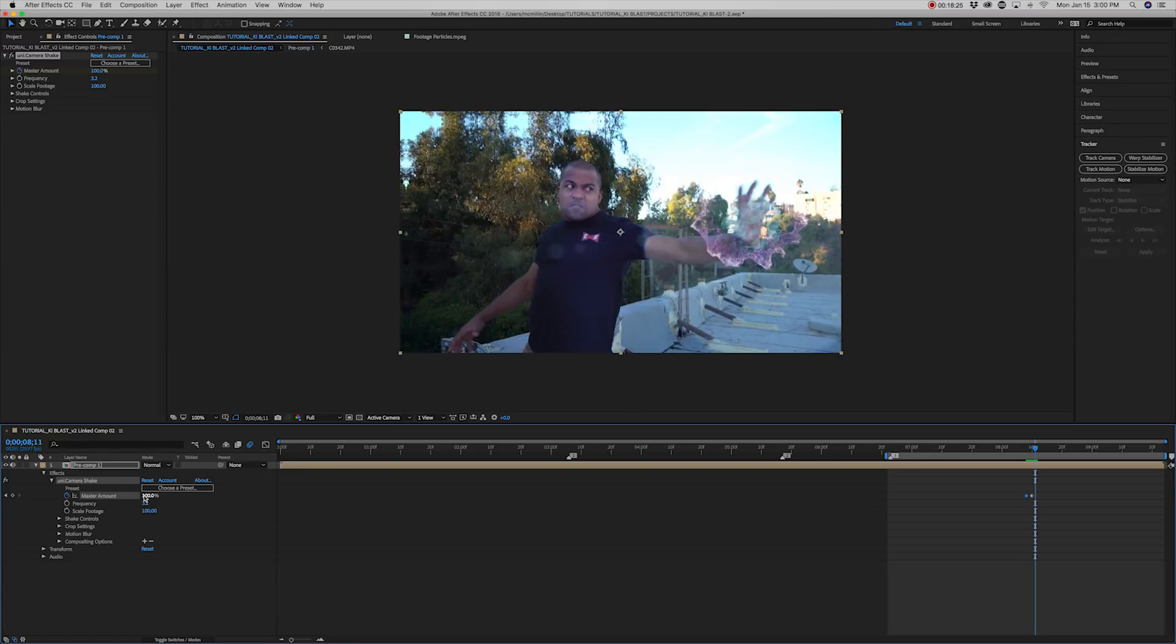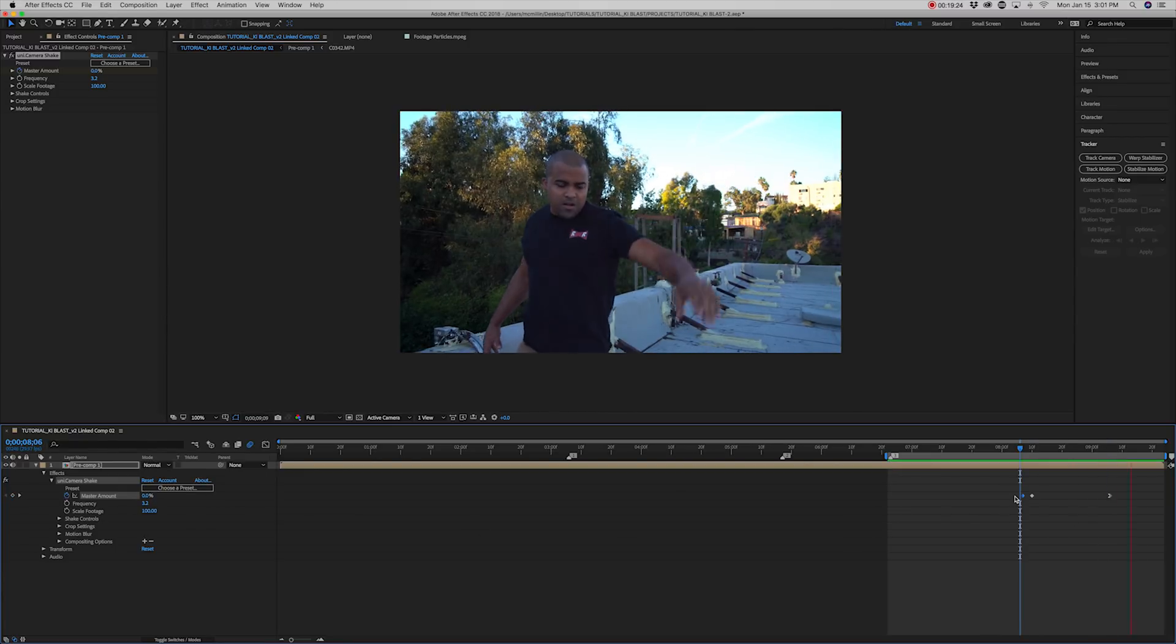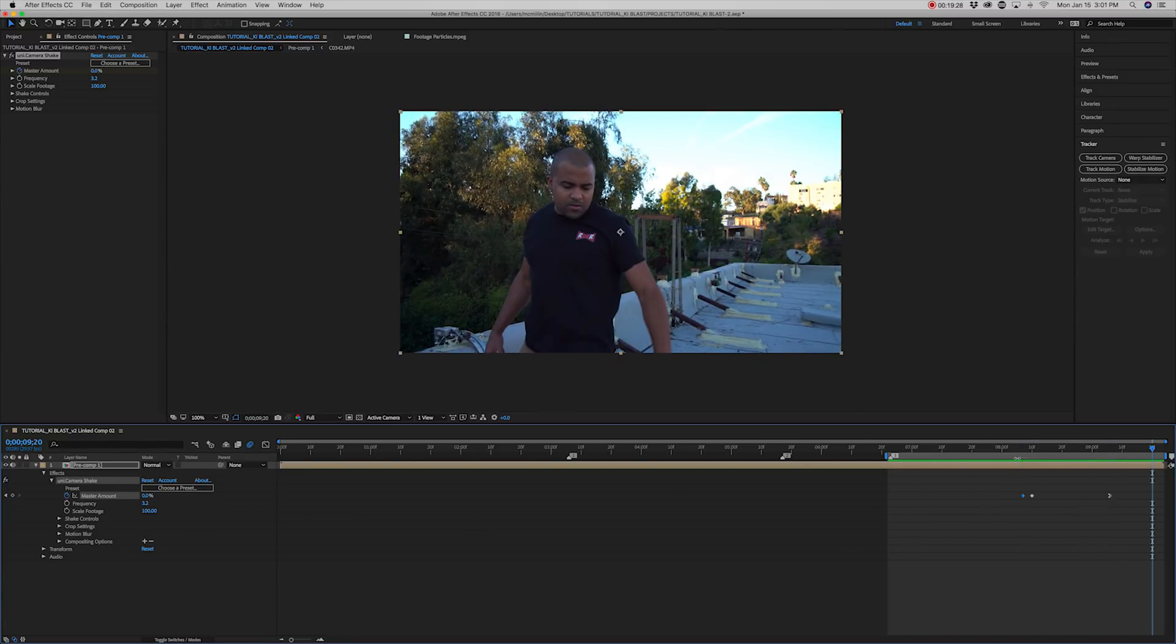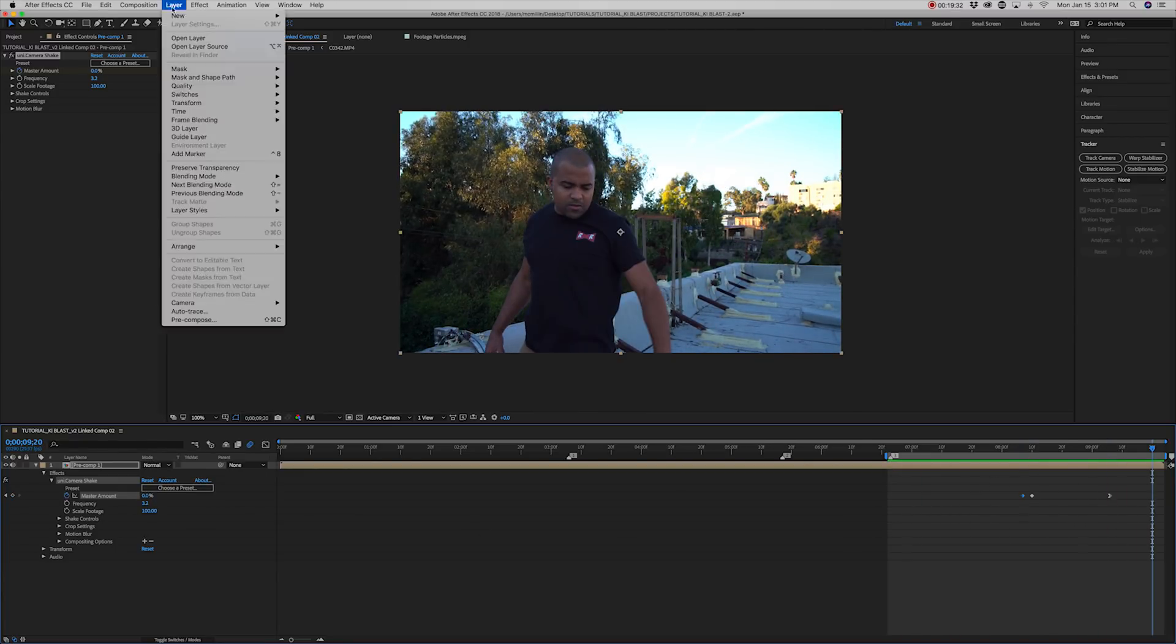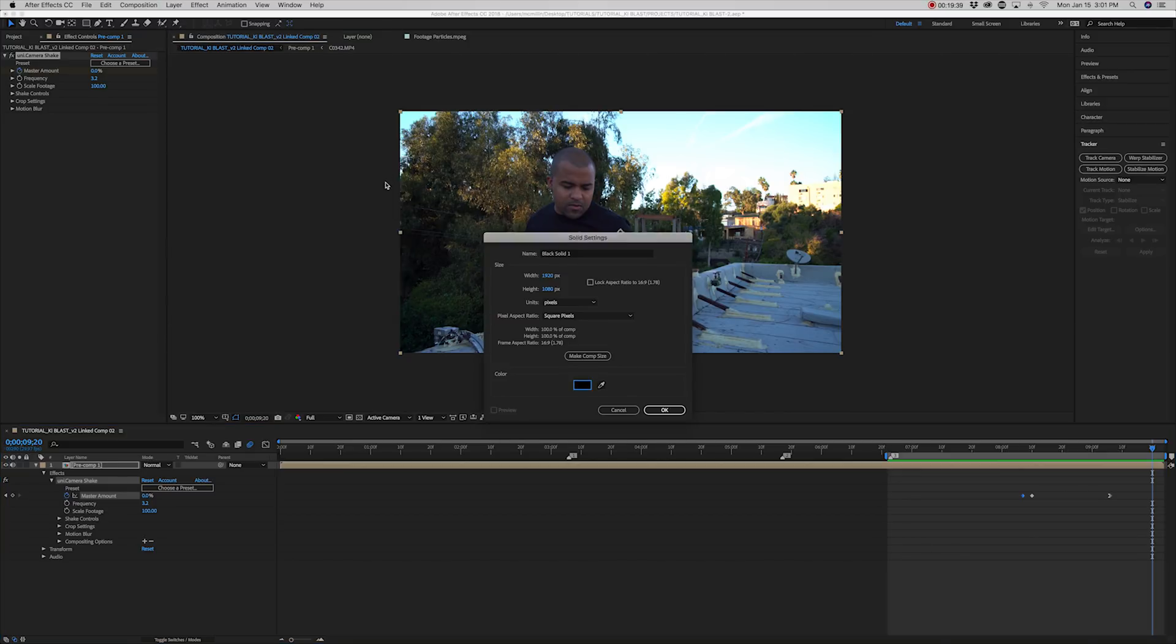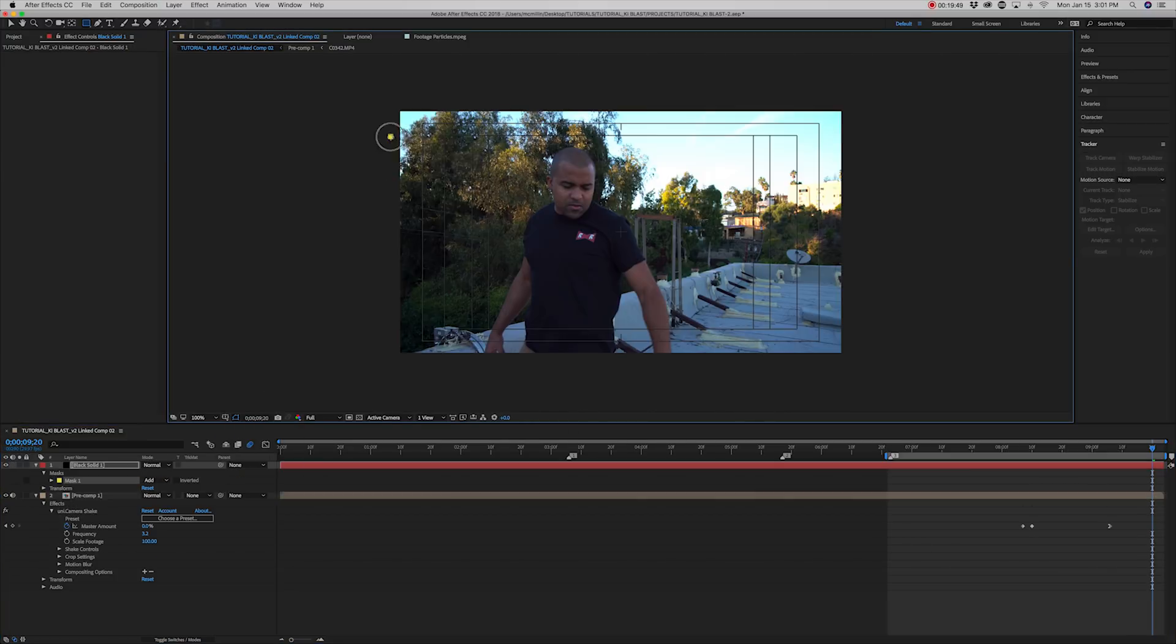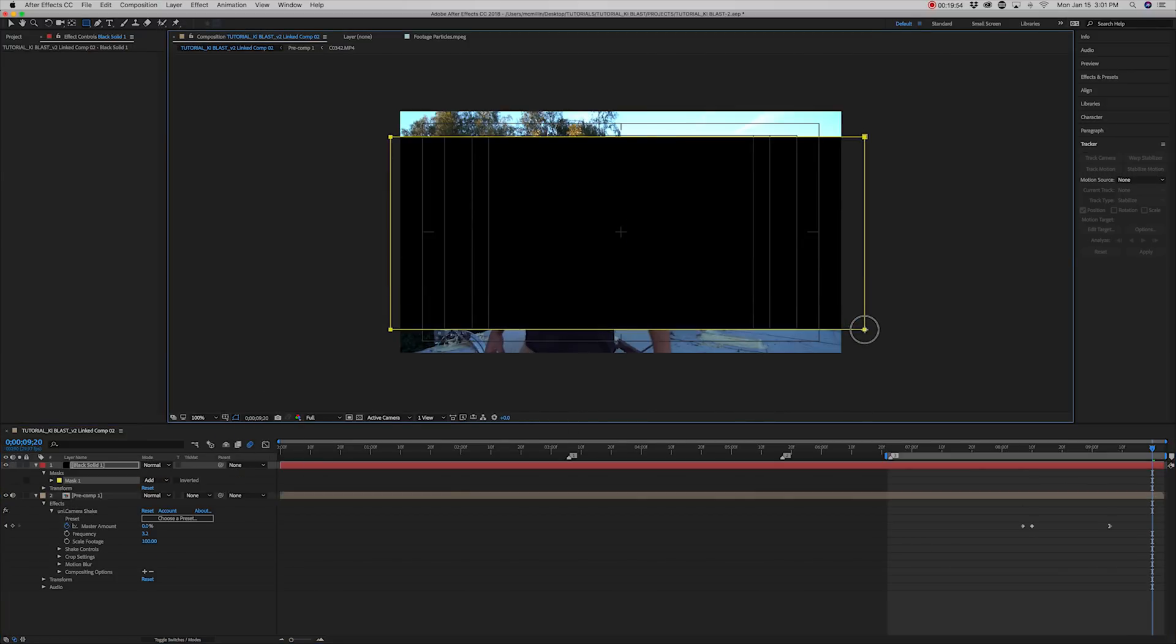Then if you want to get all crazy and cinematic, make a new solid. Make it black and then add a mask and give yourself a letterbox to make it feel more like a movie.